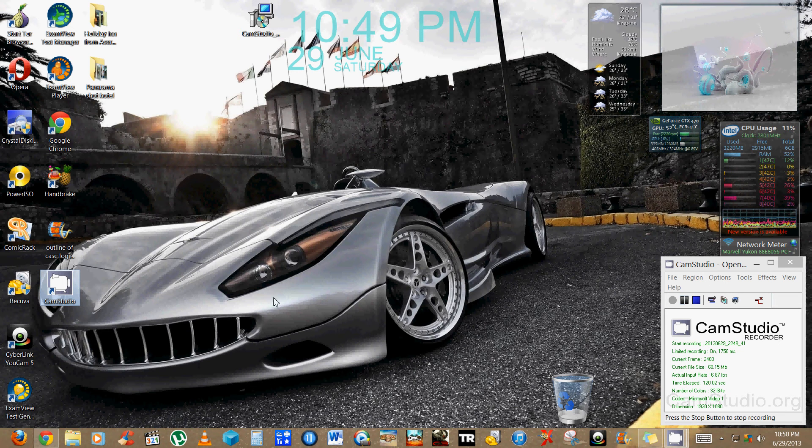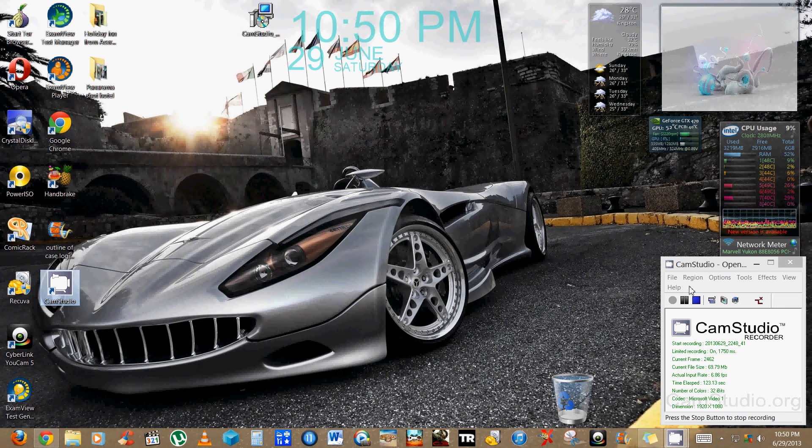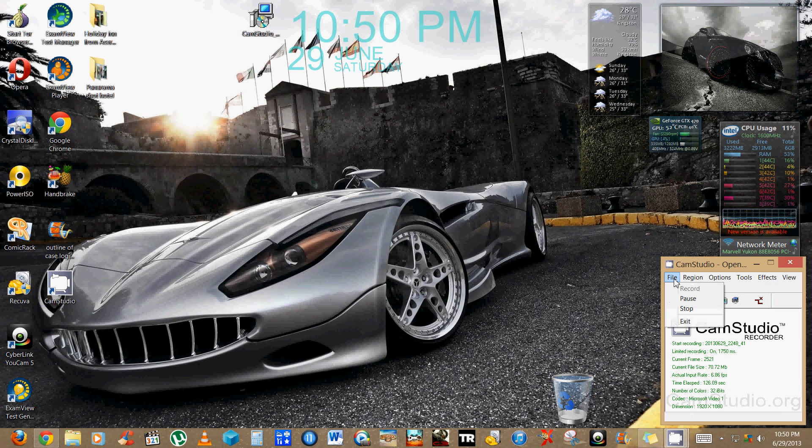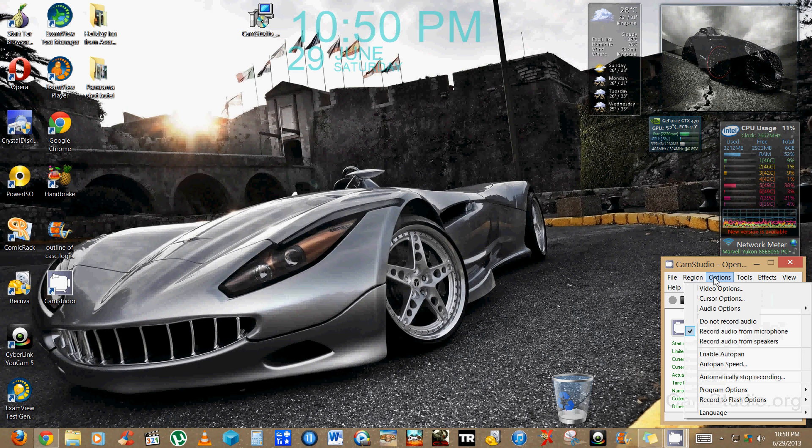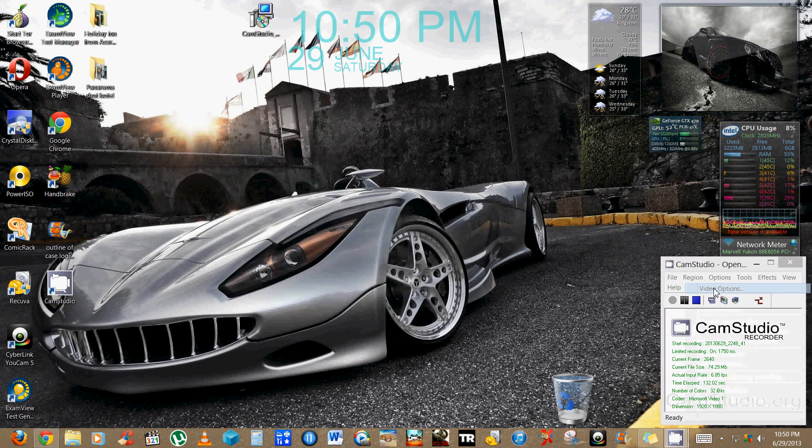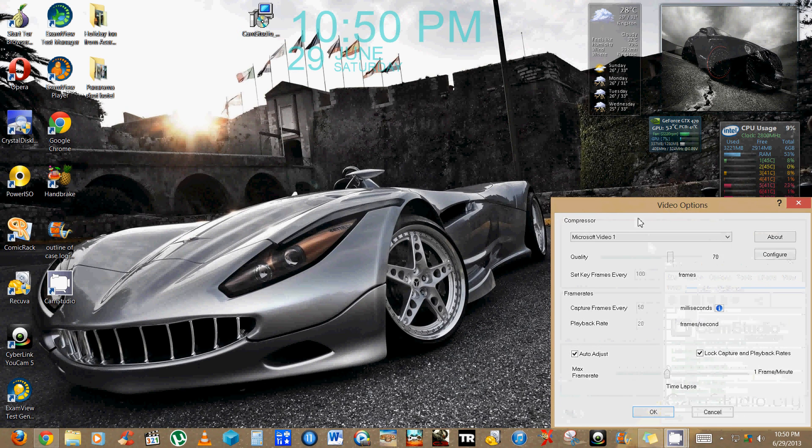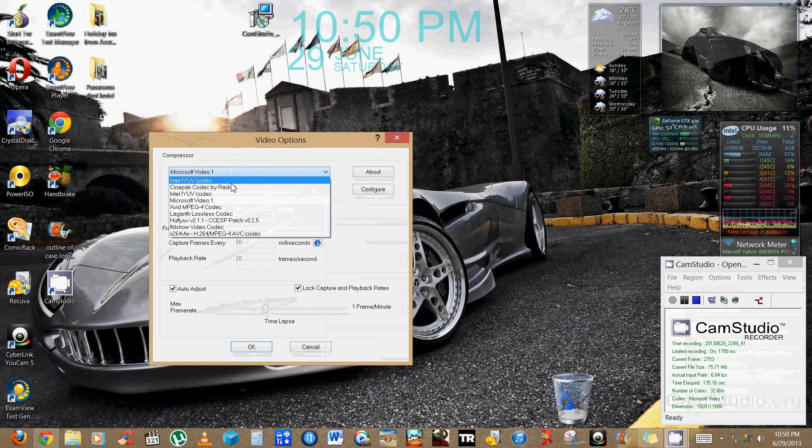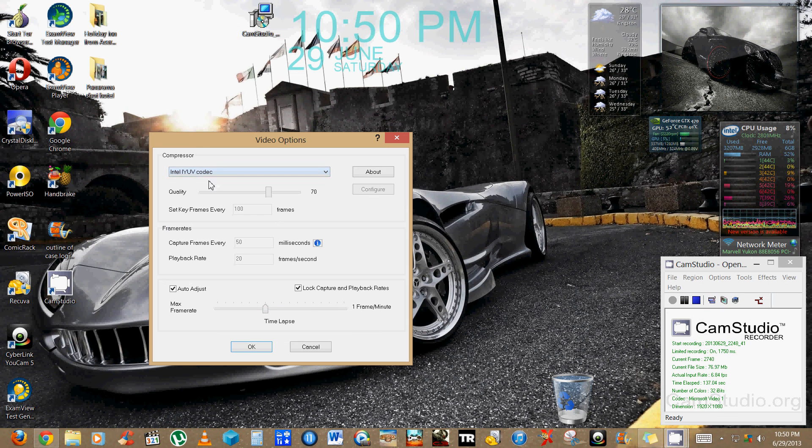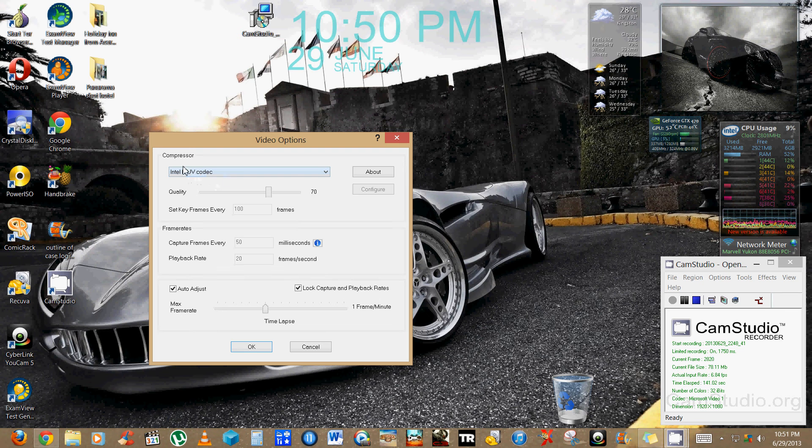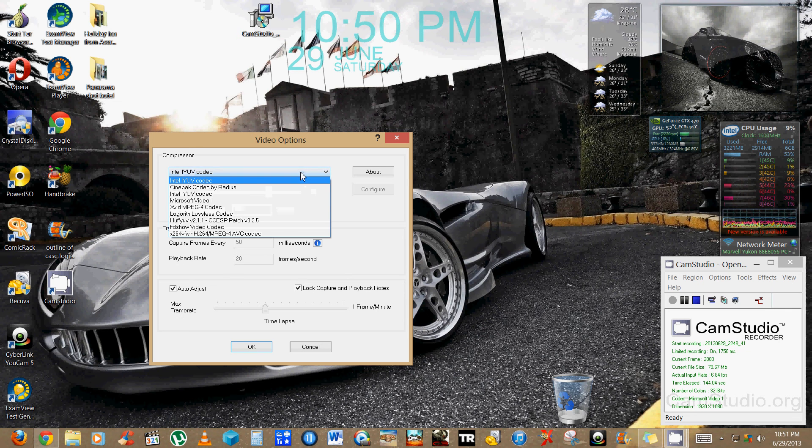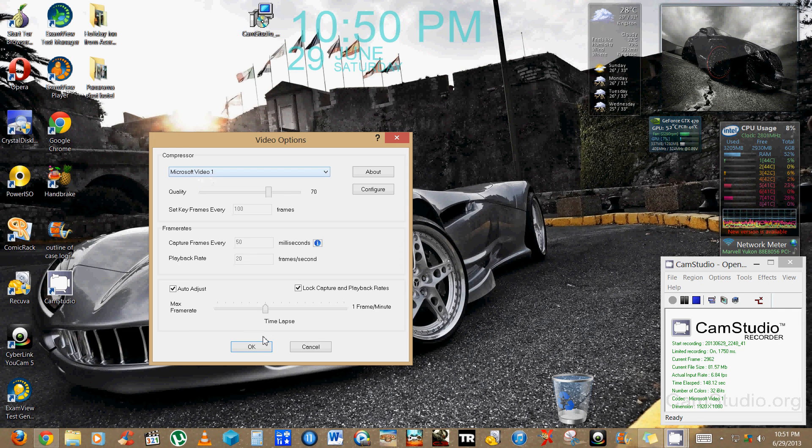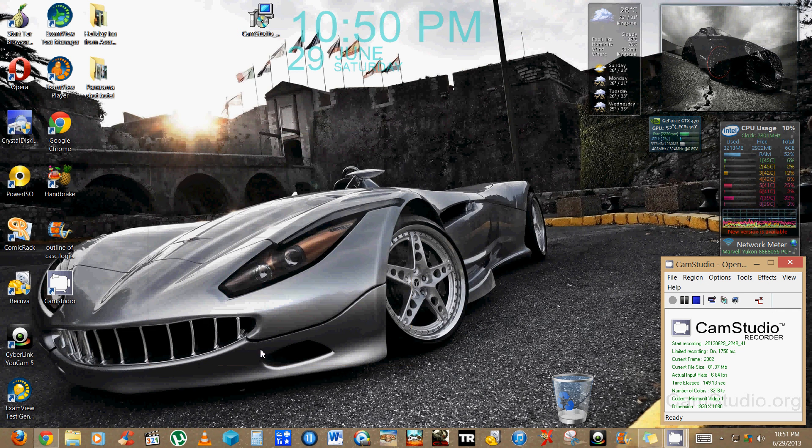All right, once the dash panel opens, whatever the error says, you're gonna actually go to Options. You're gonna go to Video Options and it should be on Intel IYUV codec, whatever this is. This one, you're gonna change it from that to this, which is Microsoft Video One, and you're gonna press OK.